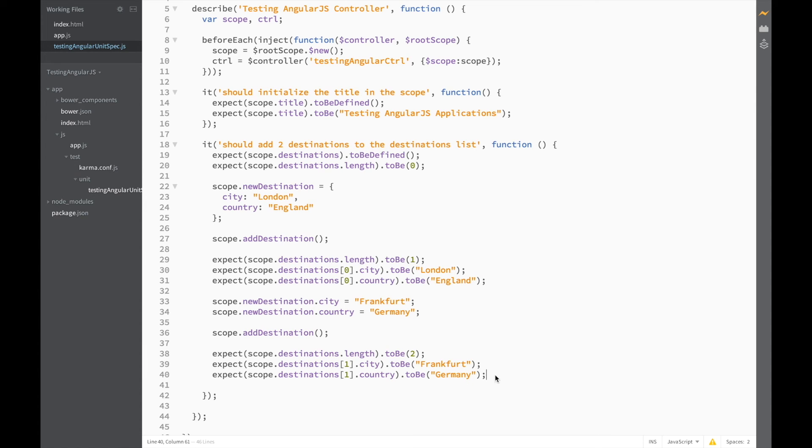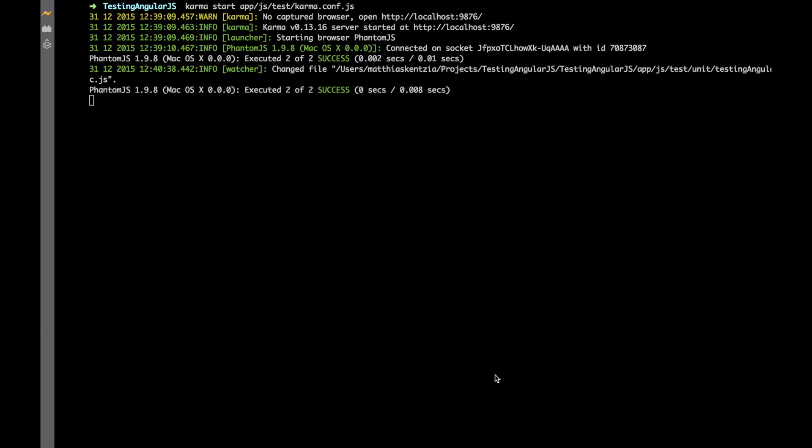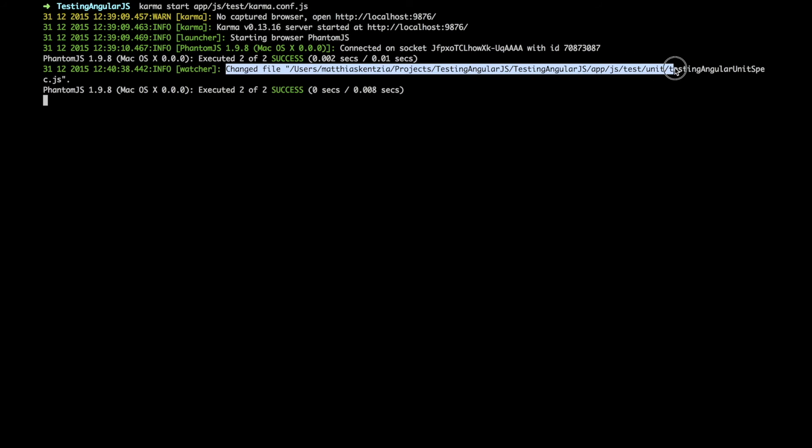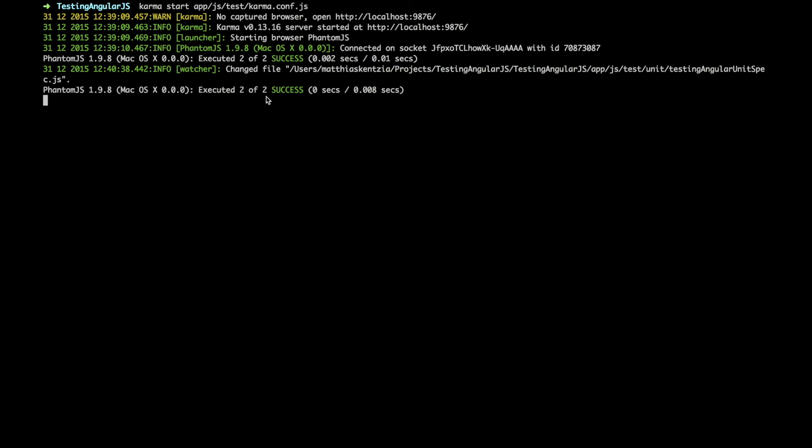Save. And let's check our test. So, Karma noticed that we updated our test. And it still passed. Great.